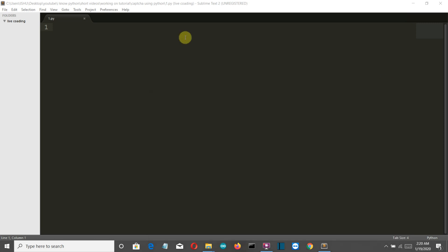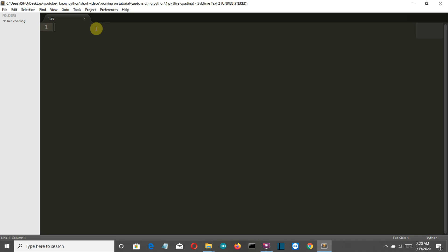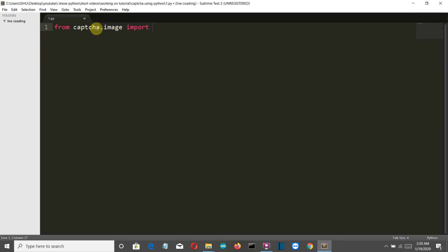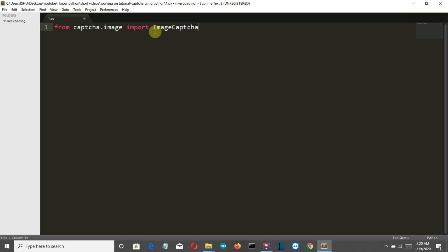Let me close this and let's start writing our code. First of all, let me import the required library. From captcha.image - we'll first work on the image captcha and then we'll work on the audio one - from captcha.image import ImageCaptcha. Make sure that this I and this C is capital.